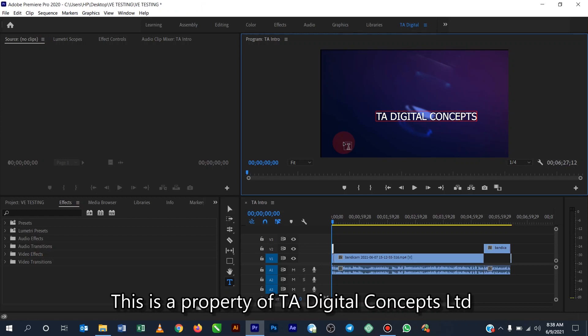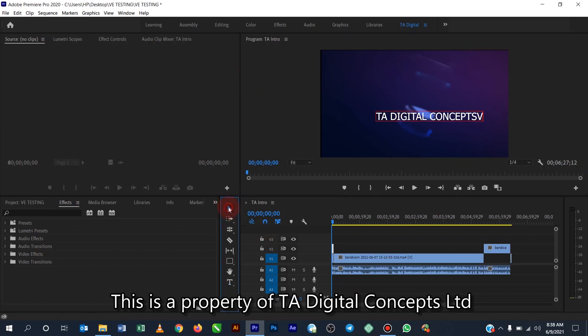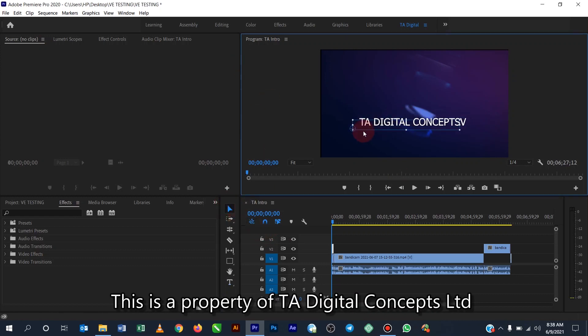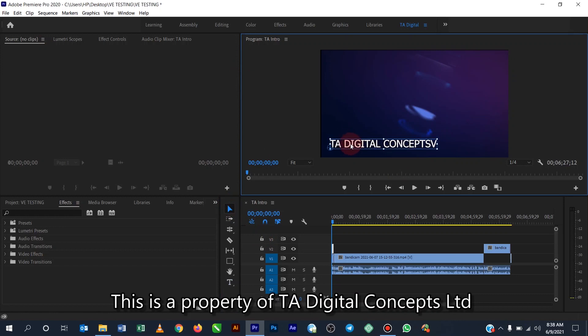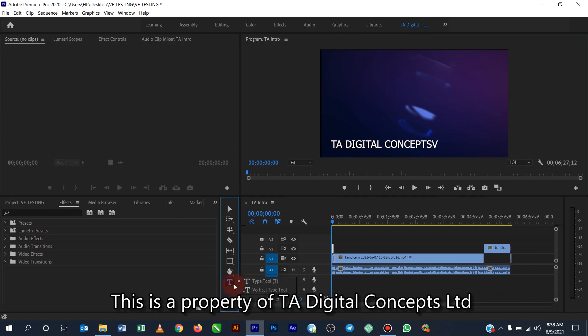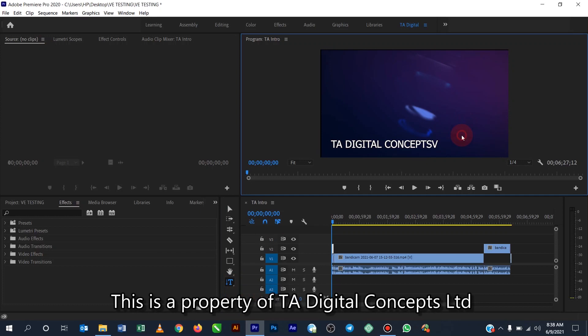All right, so I'll use the selection tool. I'll pick the selection tool and this, the text is now available. Okay, all right, so that is the work of the text tool.